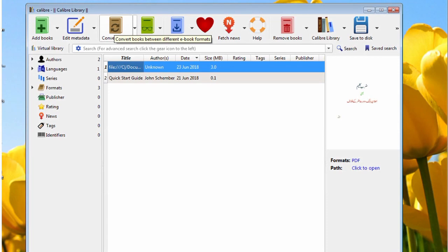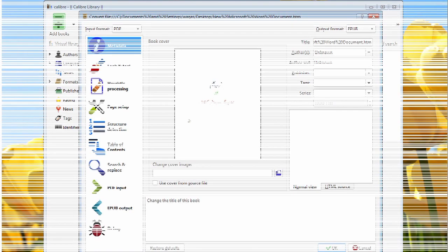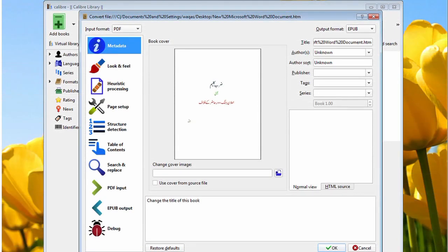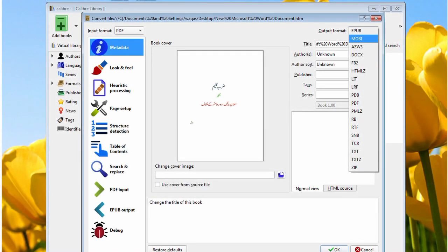Now highlight the e-book in your library and press the Convert Books icon. You can edit the metadata if you want, but I am not going to edit anything here, so let's head over to the next step. Choose your desired file format from the output format drop-down menu and click OK. You can select ePub or Mobi for your Kindle device. I am going with Mobi here.